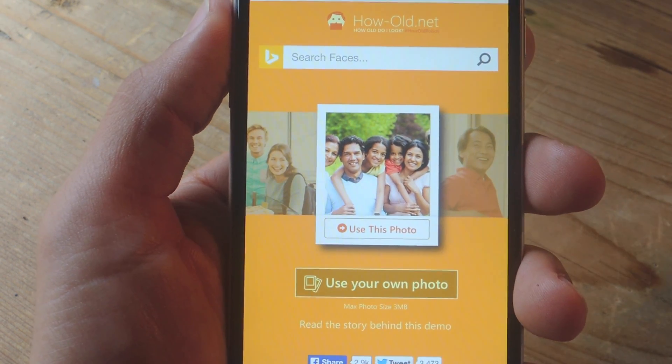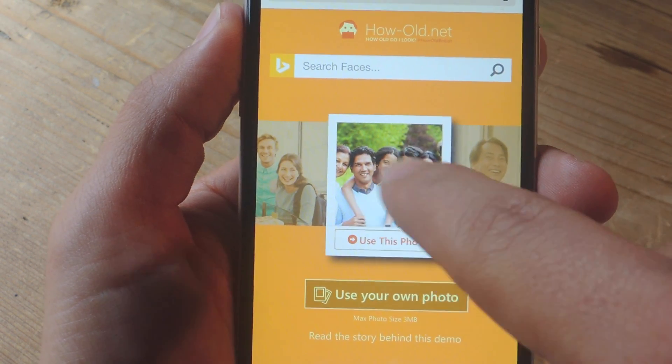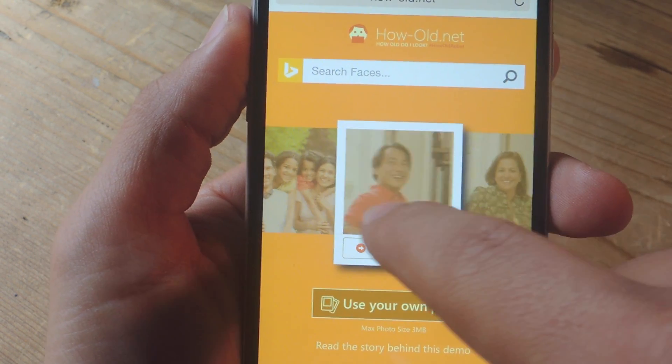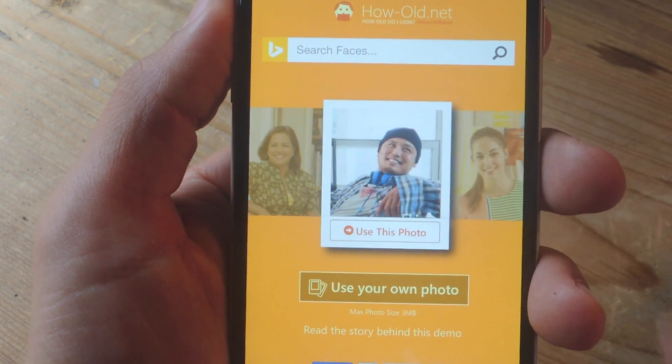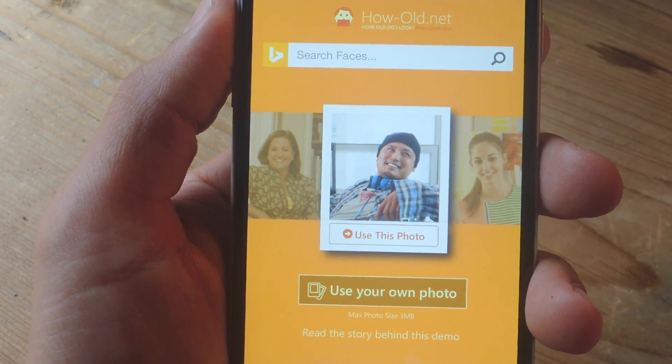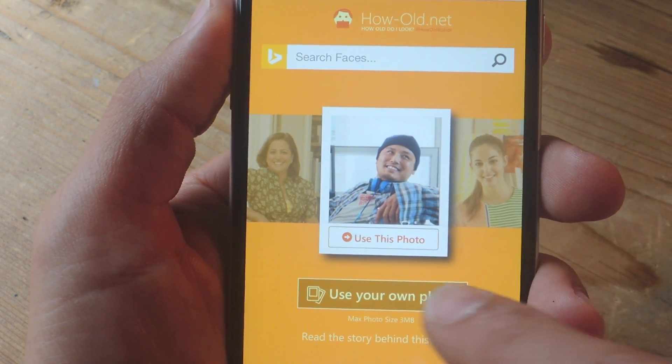Once you're on the website, you can use one of their photos, but you don't know how old these people are, so the best way to do it is just use your own.